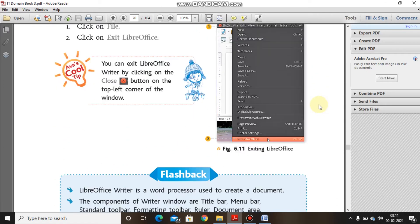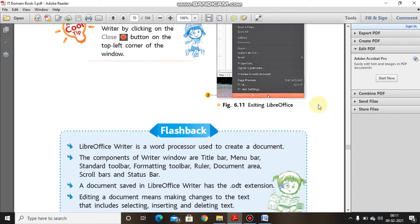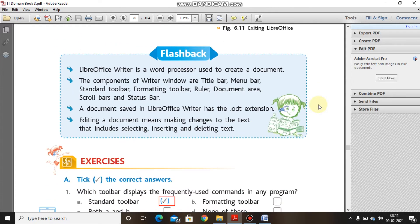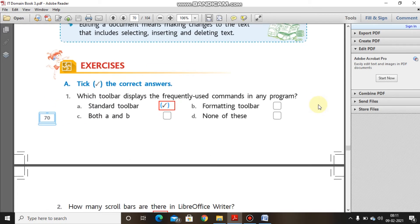Or you can have Control plus Q as the keyboard shortcut to exit the office document.